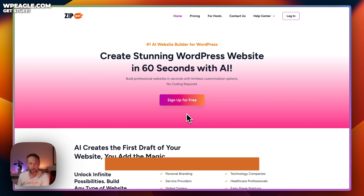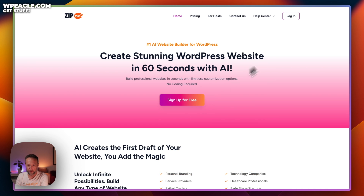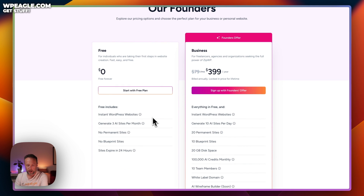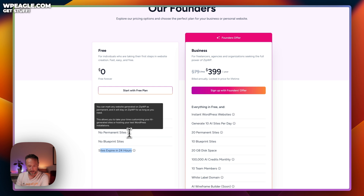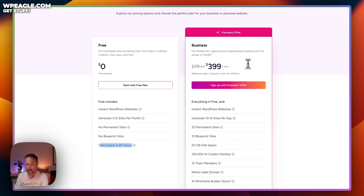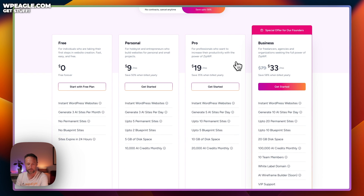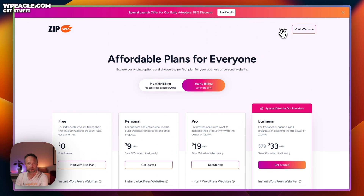So here's ZipWP — you'll find a link in the description and I really appreciate it if you use my link. You can try it out for free, though sites on the free plan expire within 24 hours, which is great for testing. They have a business plan at $3.99 for the year, a personal plan for $9 a month, and a pro plan for $19 a month. It really depends on how many sites you want to create and keep on the platform. I've got the personal plan, so let me log in.